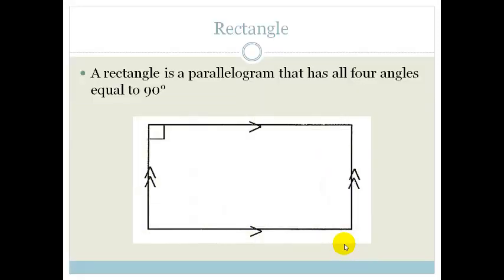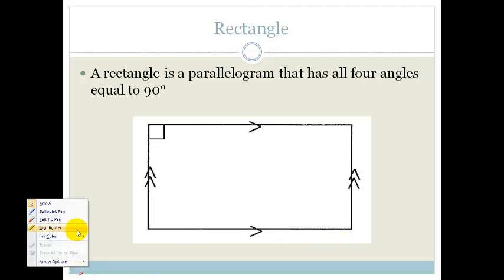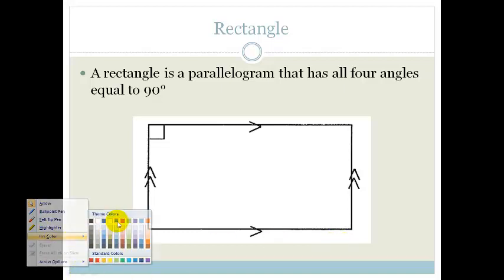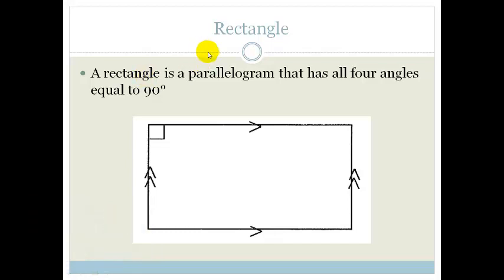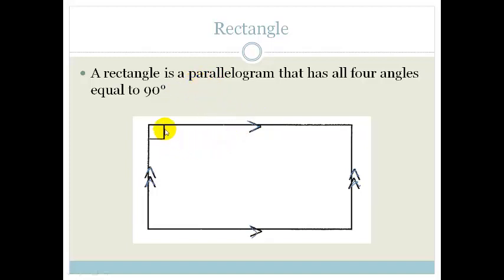Rectangles are special parallelograms — they are parallelograms that have all four angles equal to 90 degrees. You can see that our opposite sides are parallel, and what's special about a rectangle is that specifically all the angles are equal to 90 degrees.